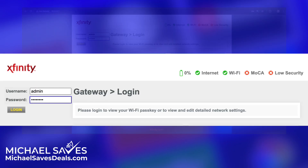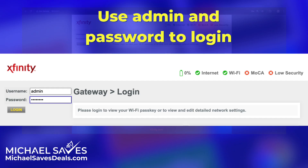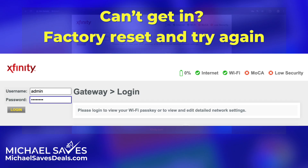From here, I logged in, but not using the information on the back of the gateway. I used "admin" and "password" since it was my first time using this admin tool. Now, if you can't get past this step, you will need to do a factory reset before you can log in.